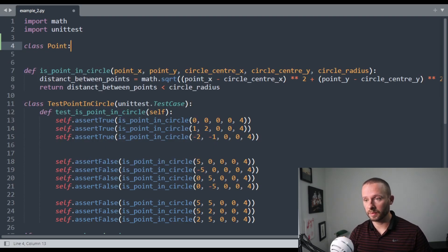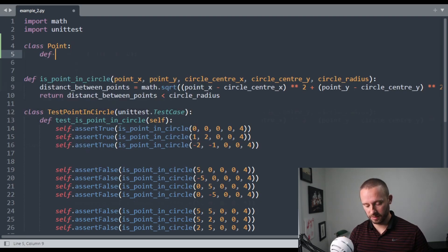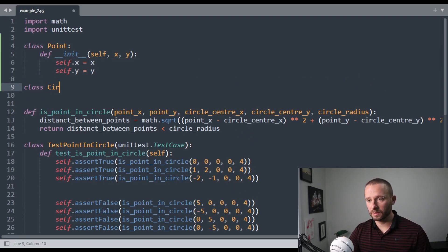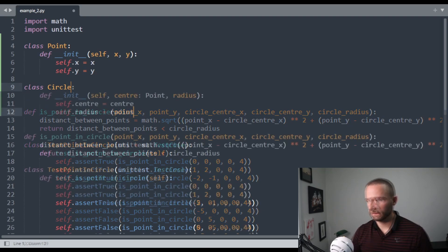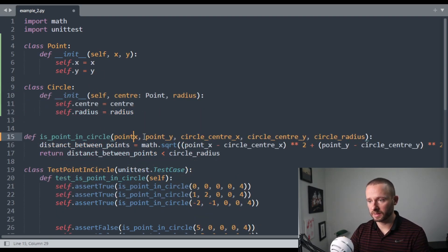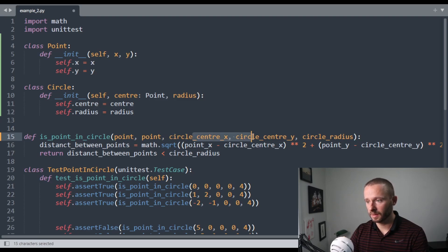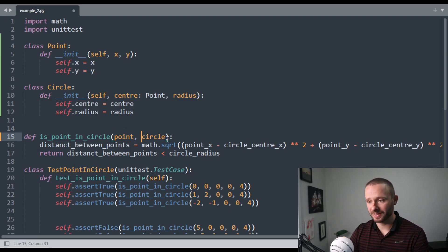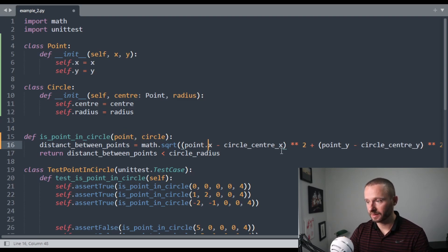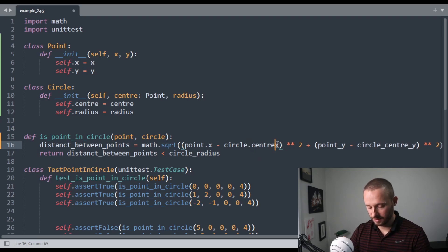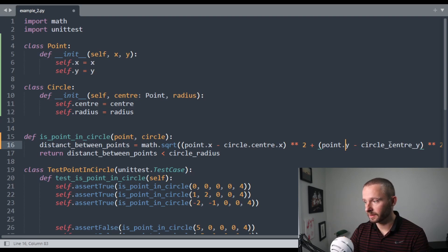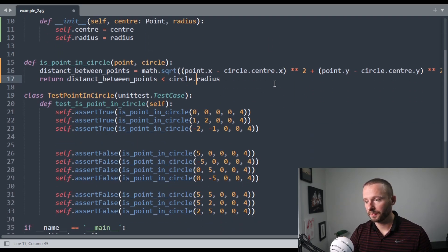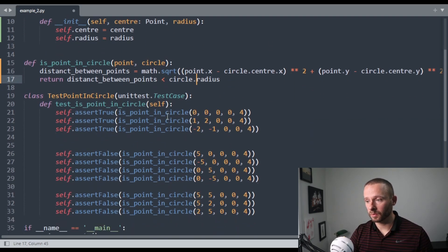So first we would have the point, and then have the circle. All right. And now we can update our functions below. So first of all, that's much cleaner, it's just passing in a point and a circle. I do point dot x, circle dot center dot x, point dot y, circle dot center dot y, and circle dot radius.